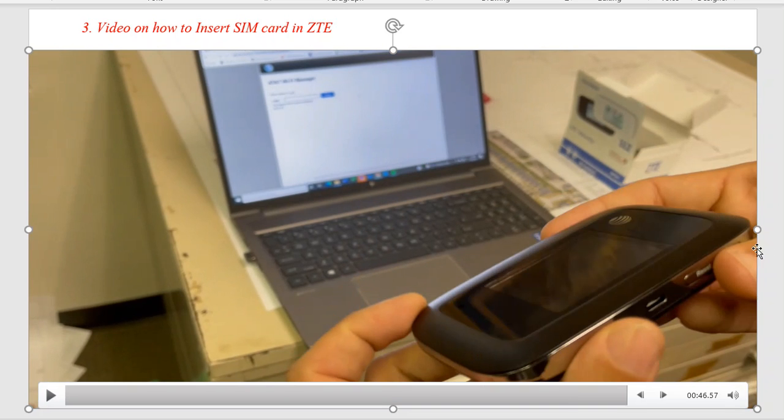That's how we install the SIM card. Now we'll go over how to program the APN.